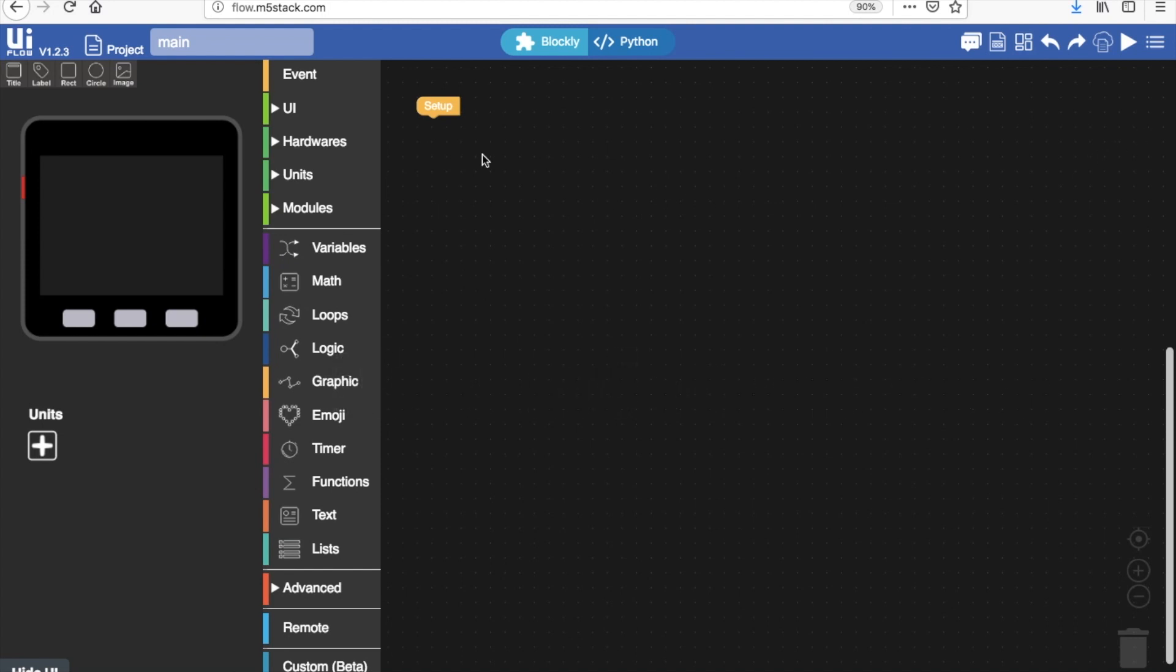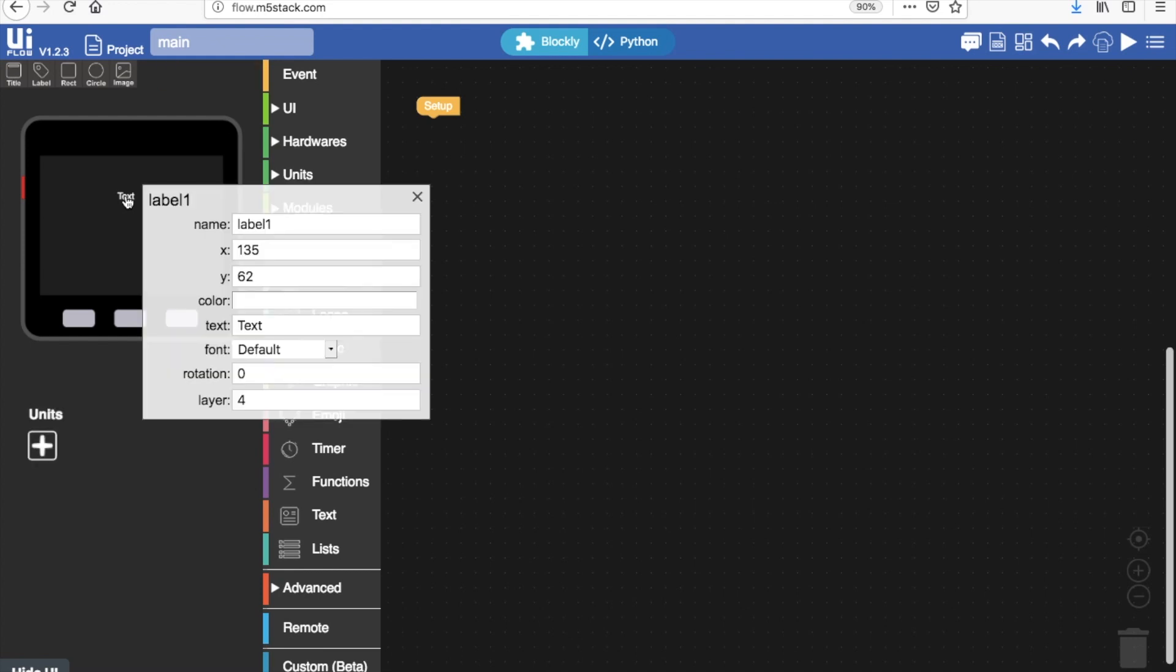First we're going to focus on the elements in the UI editor. Above the M5 screen we can see a bunch of icons. Drag from the label and you'll see a text appear. If we click on that text we can see a bunch of parameters.